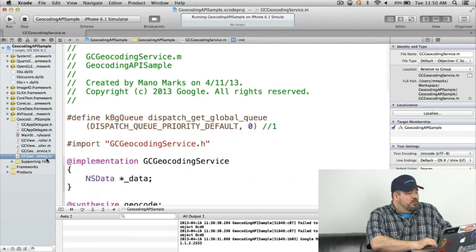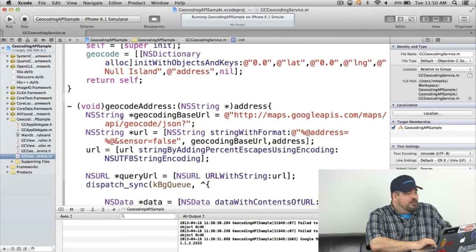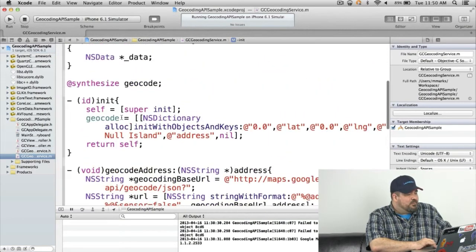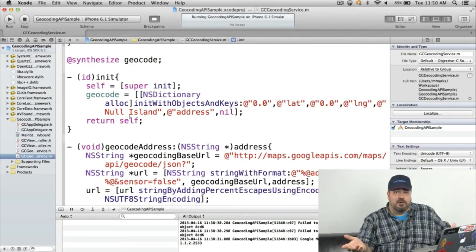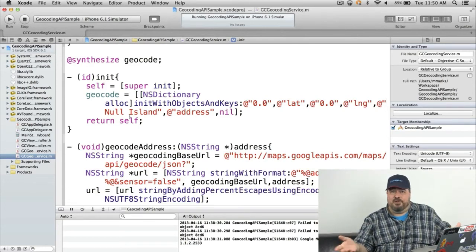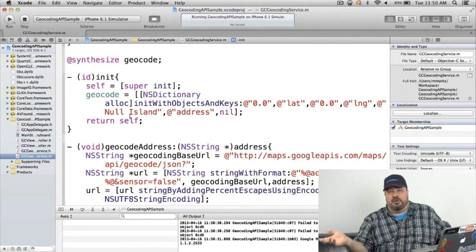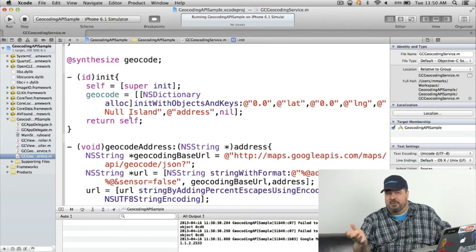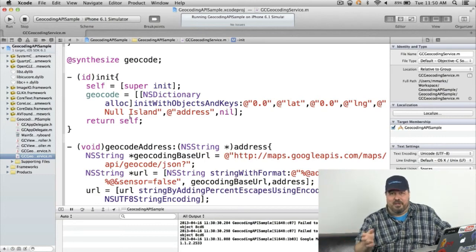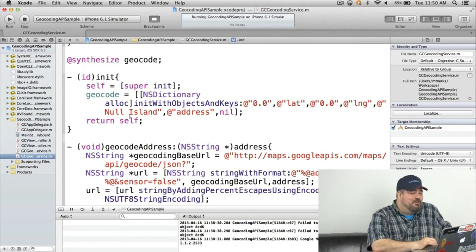So what I do is when I initialize it I set geocode to zero zero. That's latitude and longitude zero. And call it null island. Anybody play Myst? It's an old video game. Null island is at zero zero. Anyway.